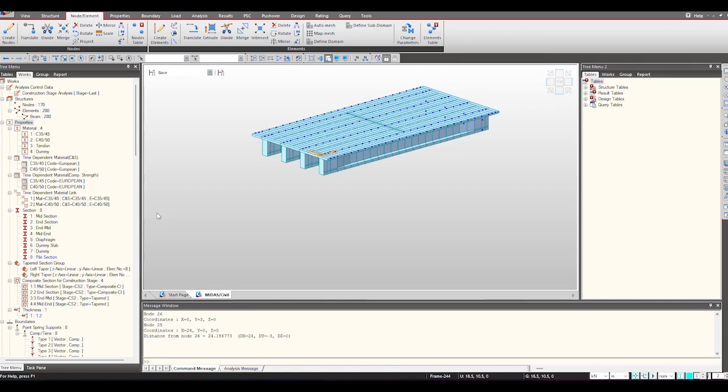Hello everyone, welcome to Midas short video series. In this video we will talk about abutment modeling.